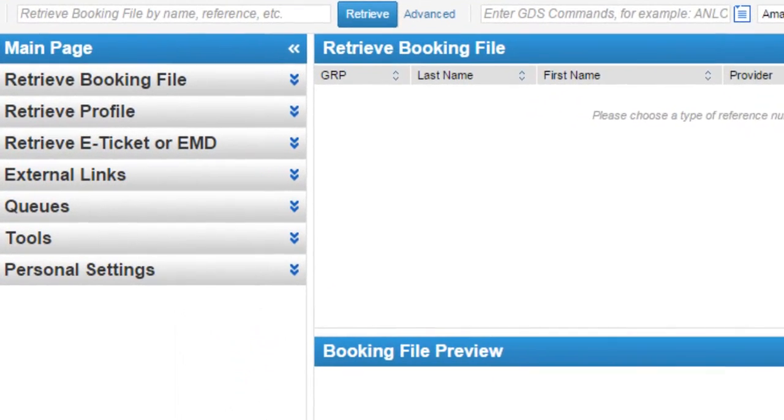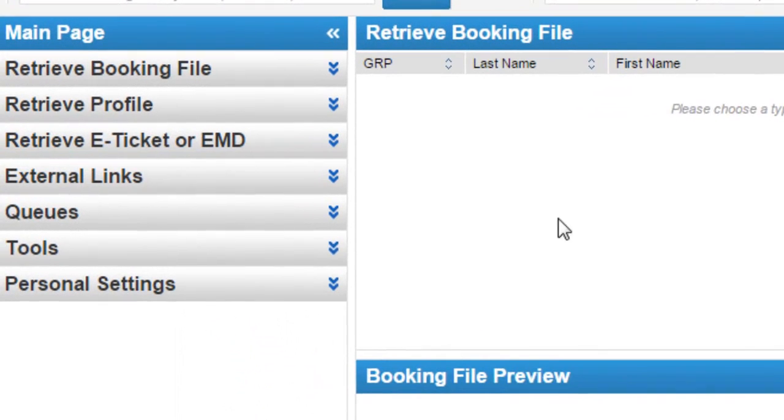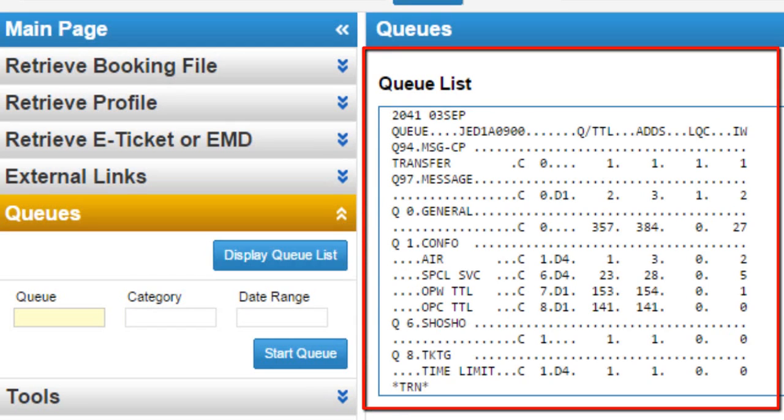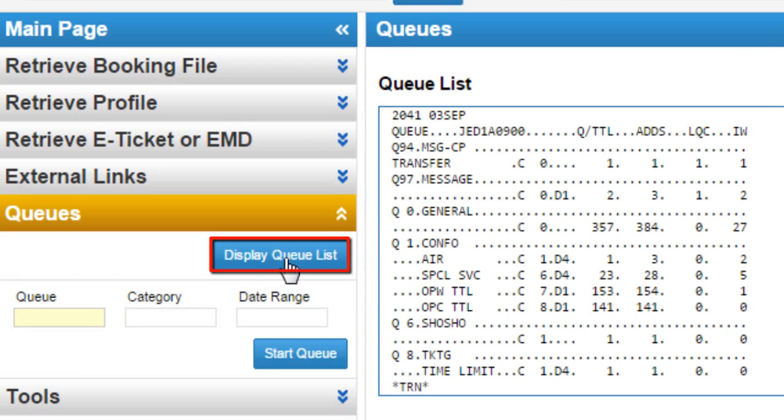From main page menu, click on queue option. Active queue list displays on right hand side. Click on display queue list button to refresh queue list.